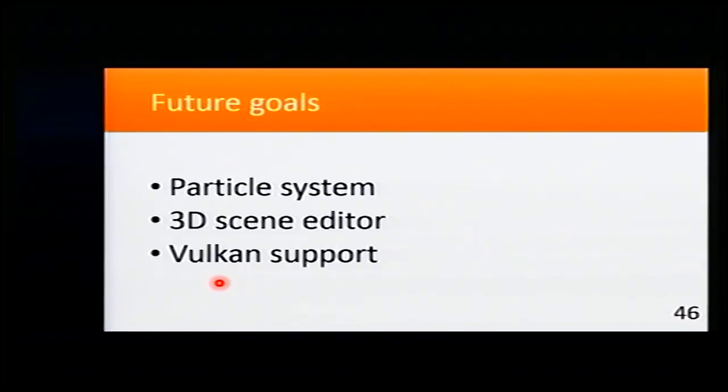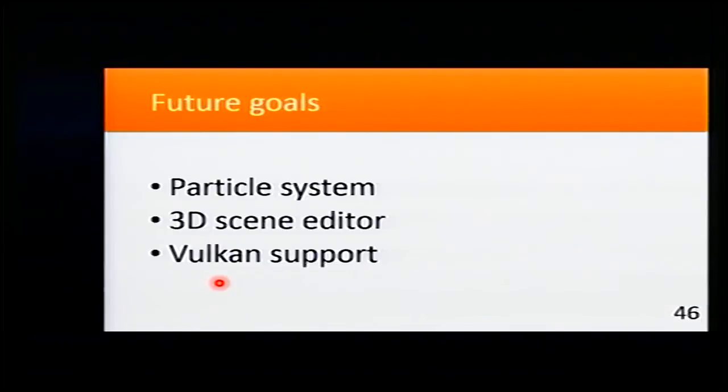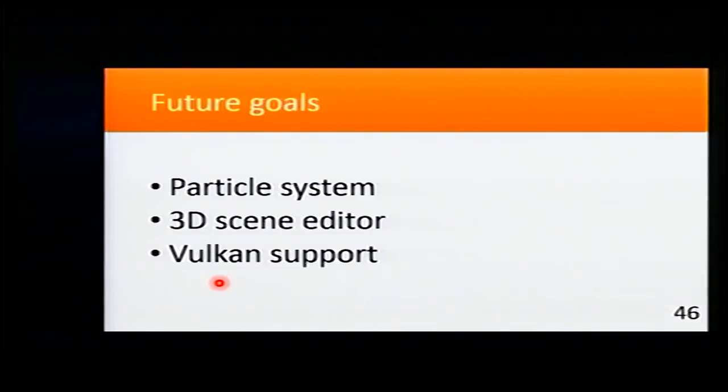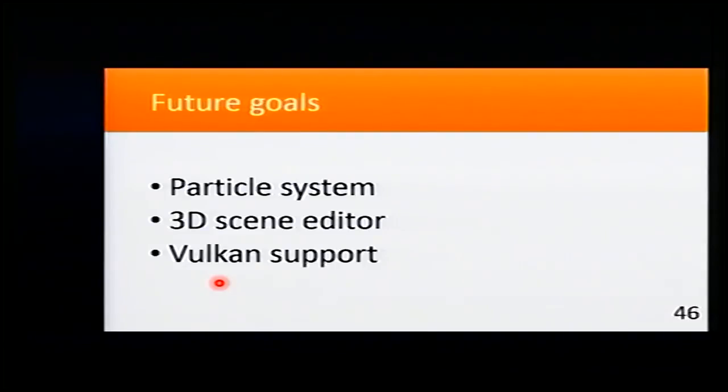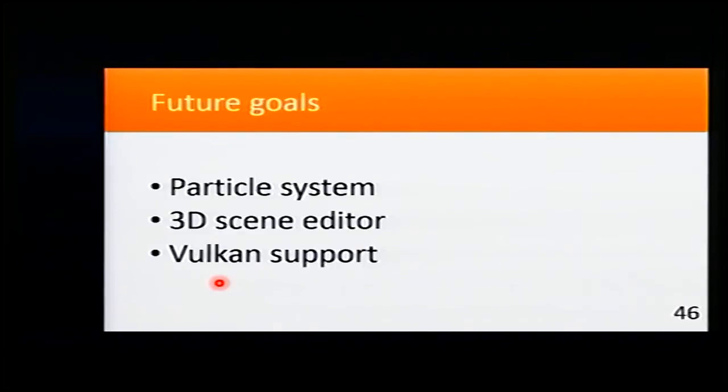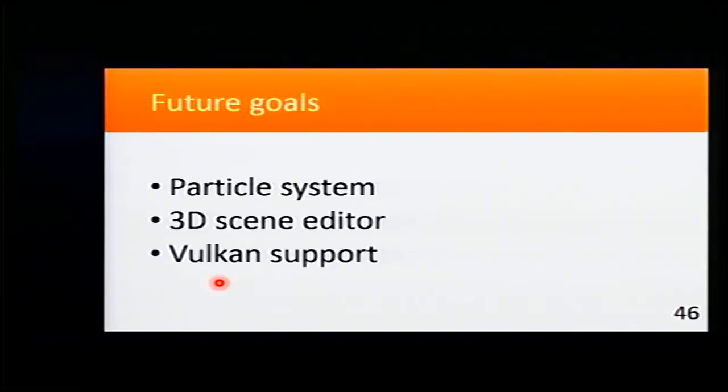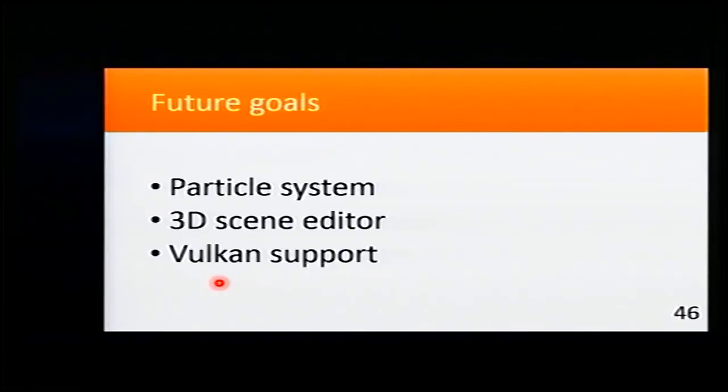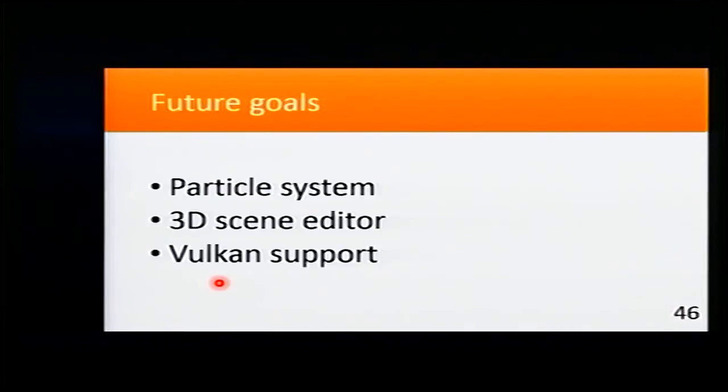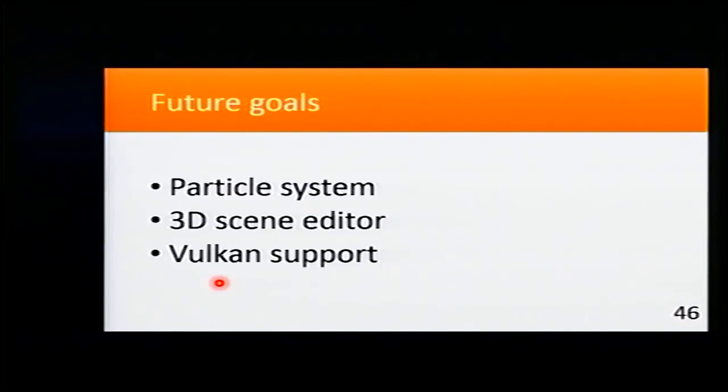And my future goals are to implement a particle system, a 3D scene editor, Vulkan support. Vulkan is the new graphics API that Khronos will release that will replace OpenGL in a short time. So I want to support it as well.